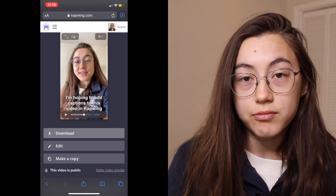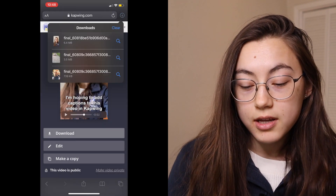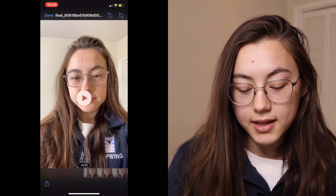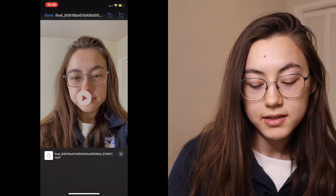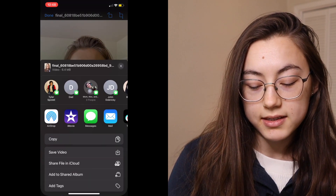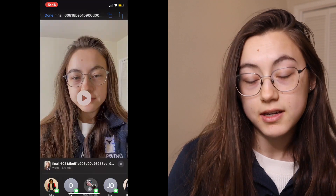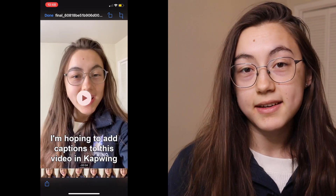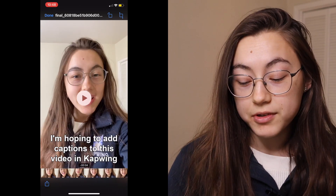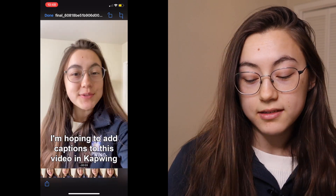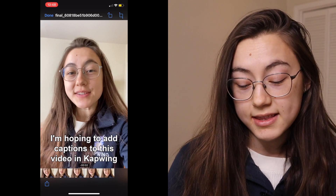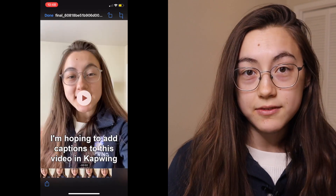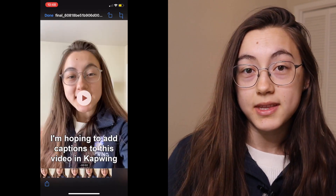Go to the top right corner, click your project, click the bottom left corner button, and then click save video. Now that video will be in your camera roll. You can place it wherever you want, including TikTok, but also other places, and the captions will be there in the exact format you wanted them to look.